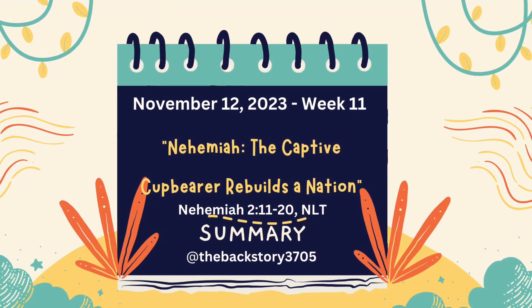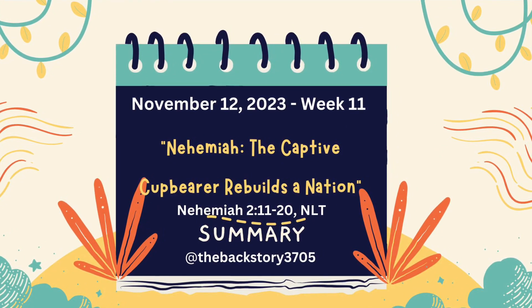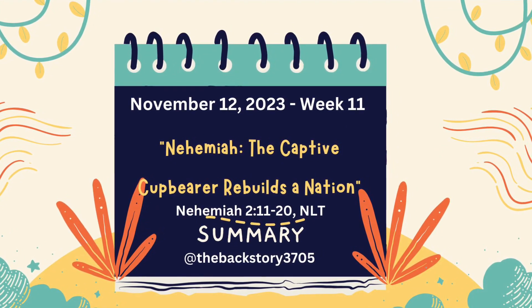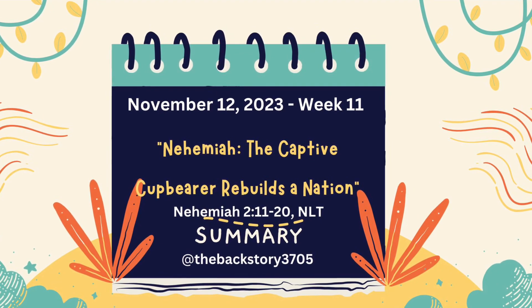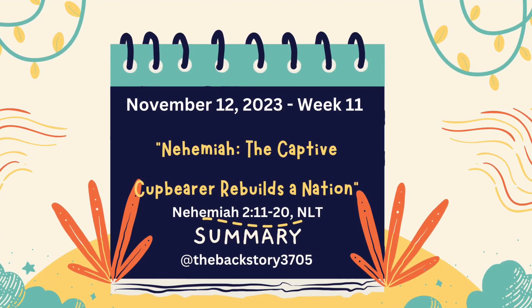Nehemiah, Chapter 2, Verses 11-20, New Living Translation.